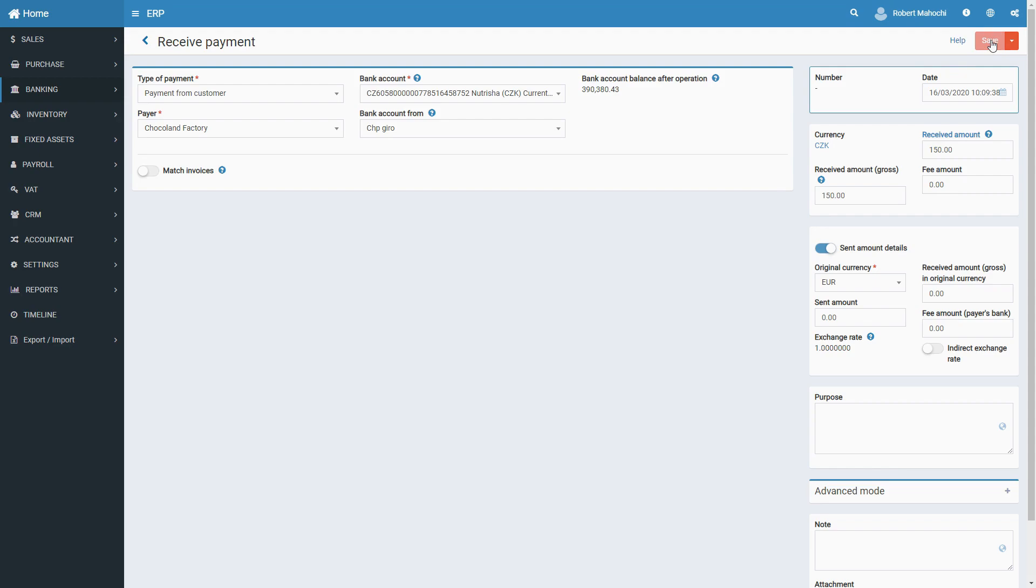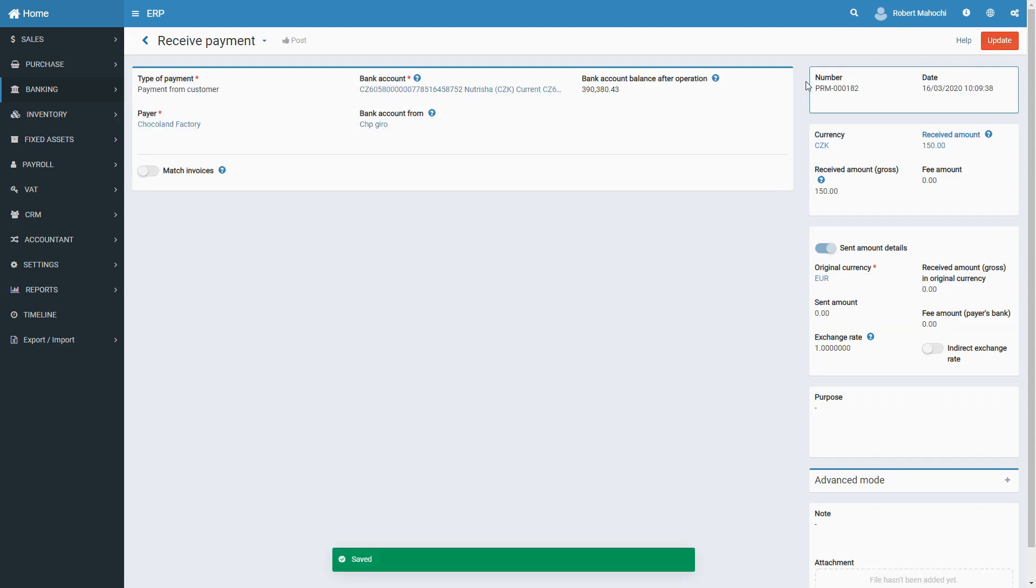Click on the Save button. As to the number and date fields, they will be automatically assigned the auto-generated serial number and the current date, as is the case with all newly created documents.